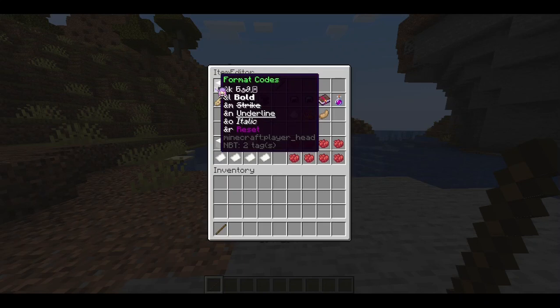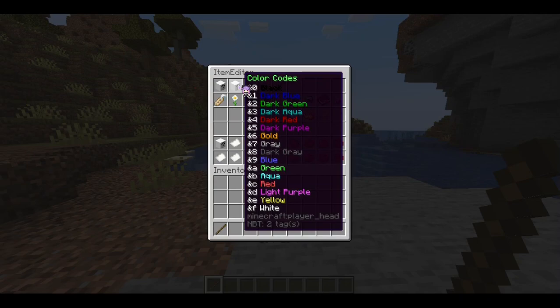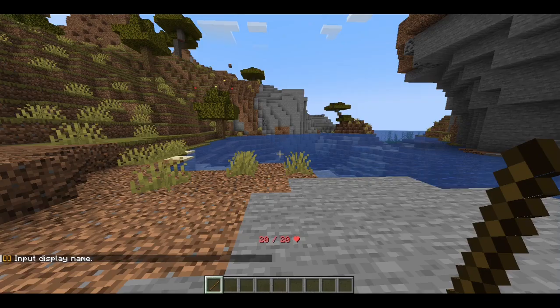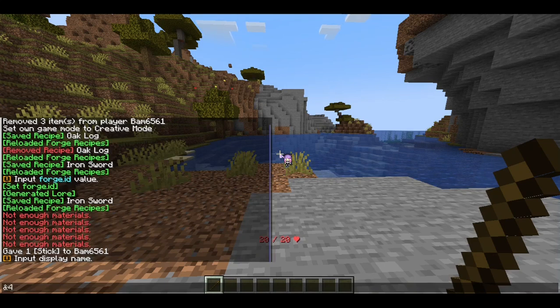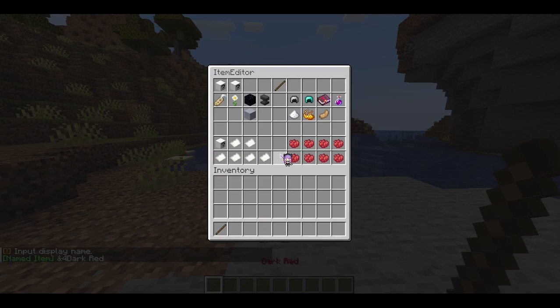As I hover over here, you can see that you can edit the display name, and it's giving you context as to what to use if you want to rename it with a different color or a different format. So let's say I want to change it to dark red — I'm going to type in that ampersand symbol, and then I'll type in dark red.